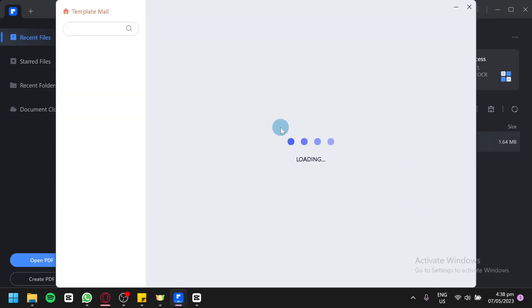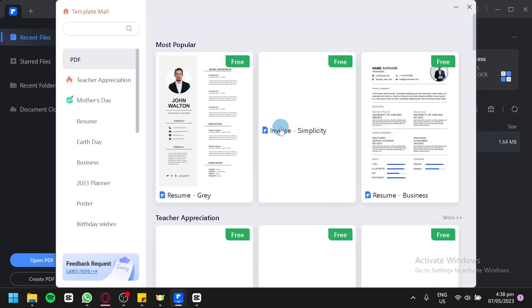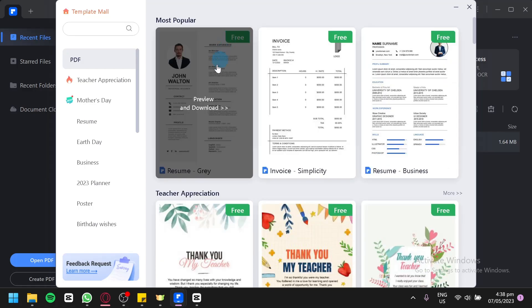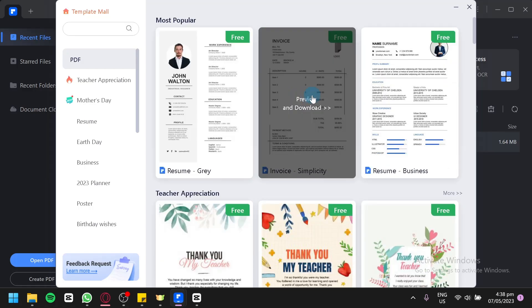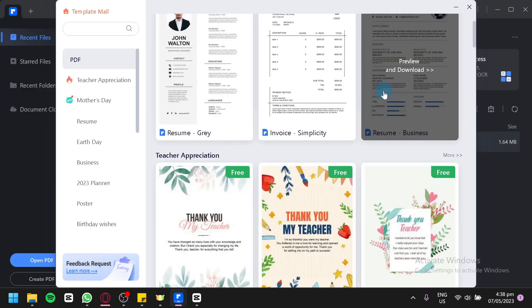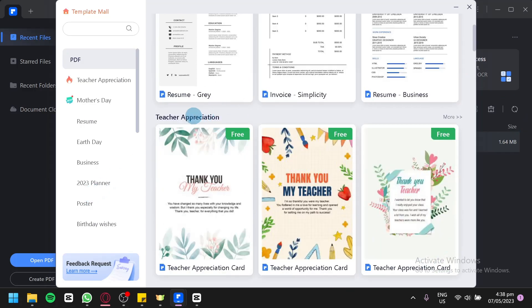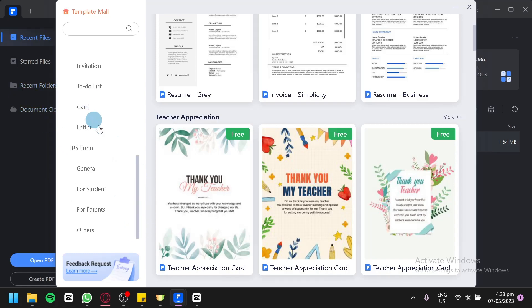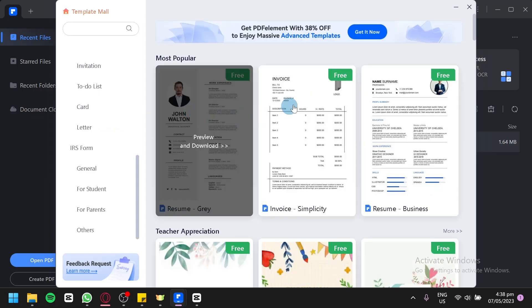We're going to check them out. As you can see here, these are the different templates available in PDFelement. We have resume, invoice, and another resume. There's also templates for teachers, for Mother's Day, Earth Day, business, and all of these different types of categories. You could use all of these templates absolutely for free.